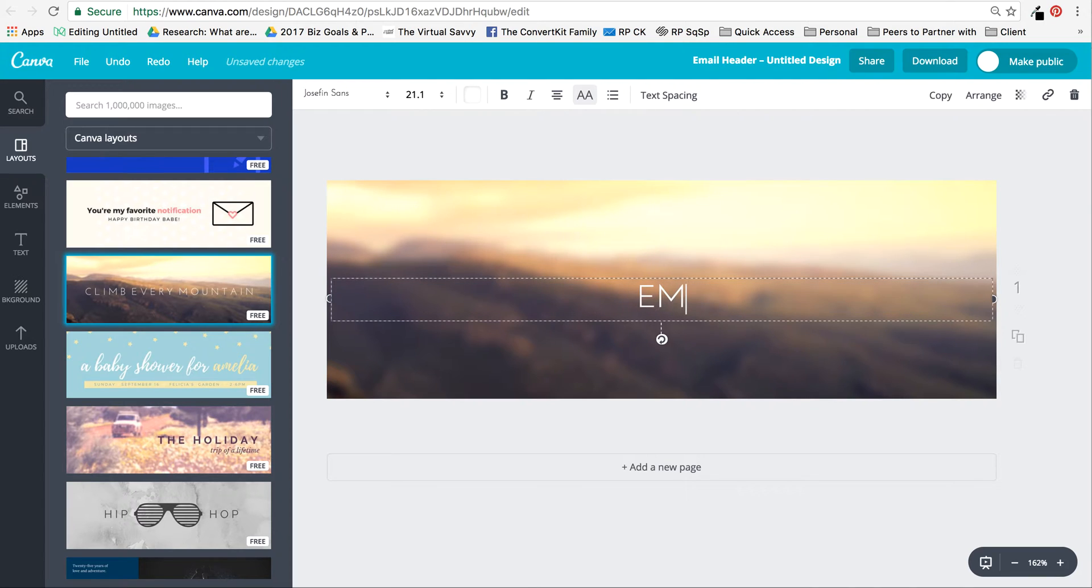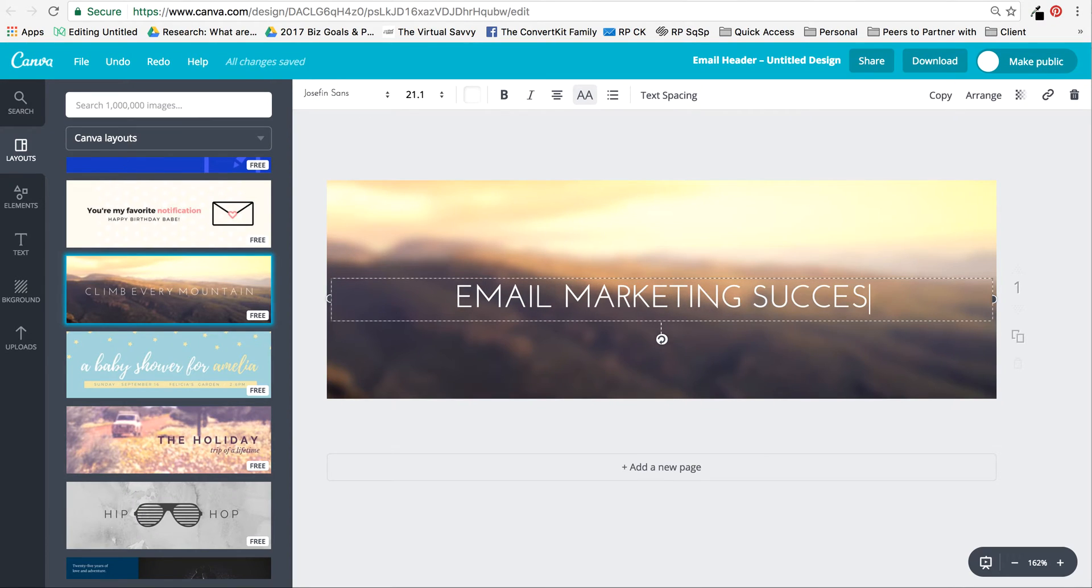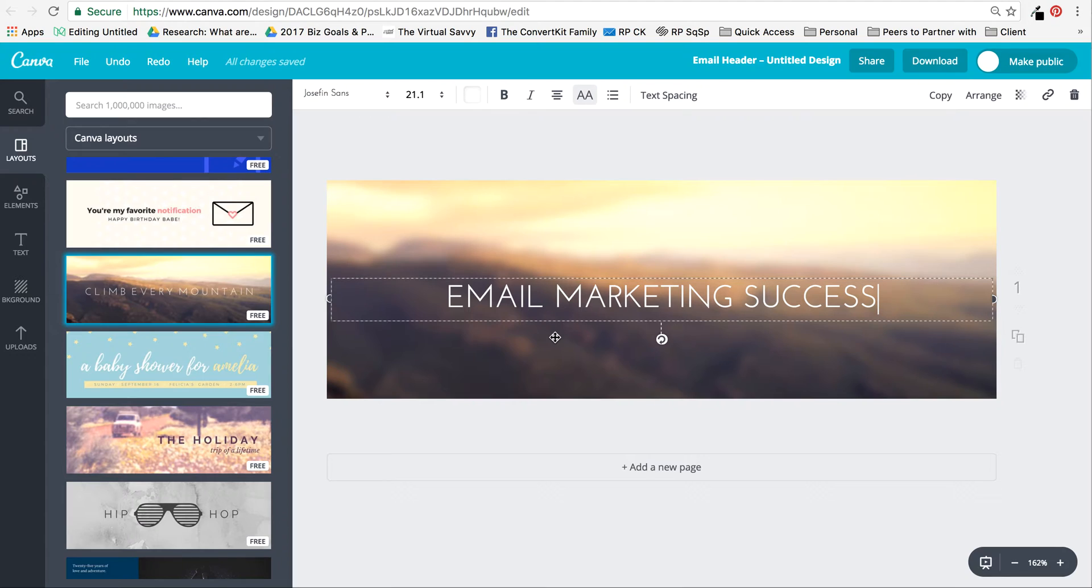I'll call it 'Email Marketing Success' and you can call it anything that you like—the name of your newsletter or just the name of your website, however you like to phrase it.